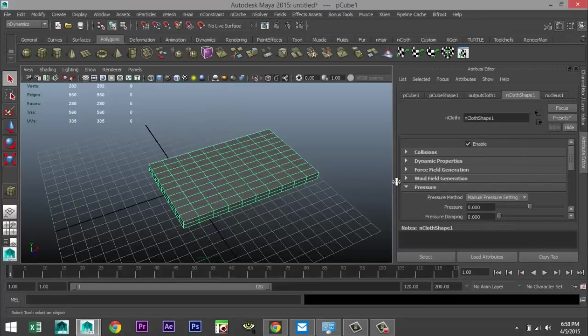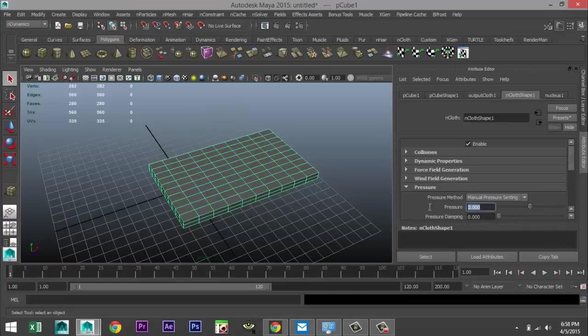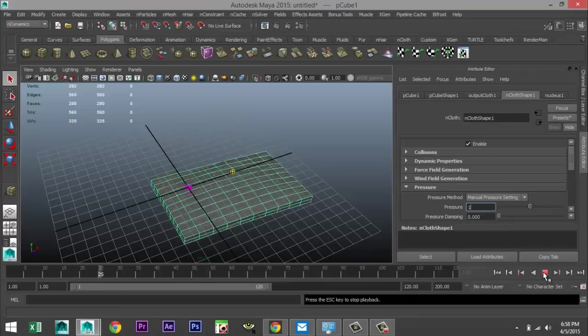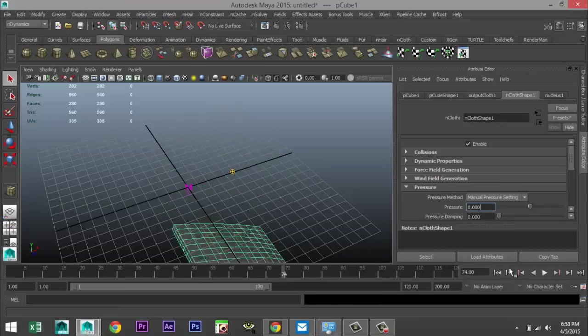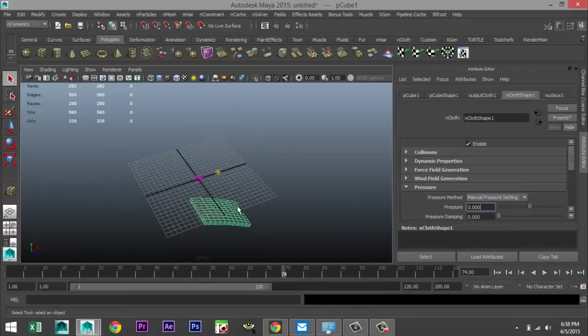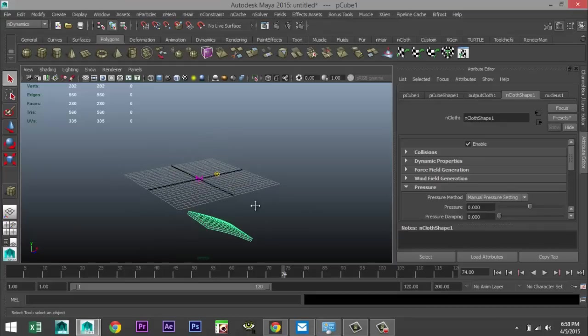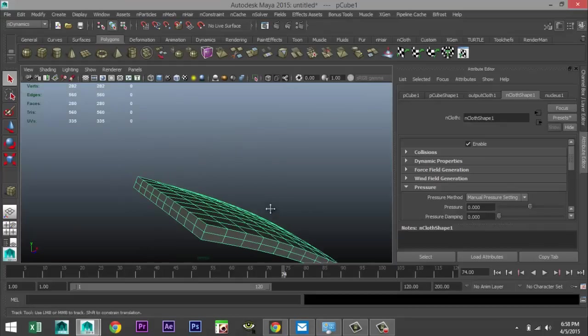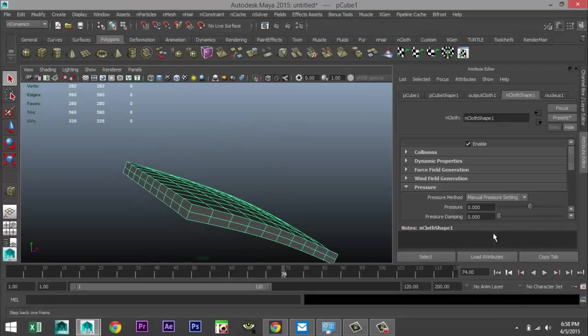You have the tab pressure. And what we're going to do is we're going to bump that pressure up to one. We're going to hit play on our animation control here and we're going to hit stop as soon as the pillow took the shape that we like. So hit play. As you can see, it's shaping a little bit, but not quite enough.